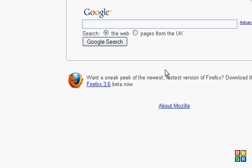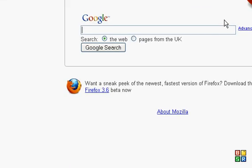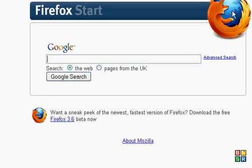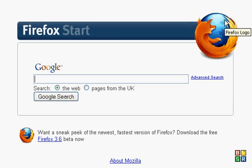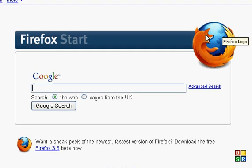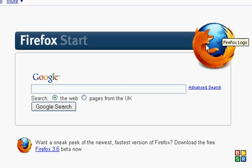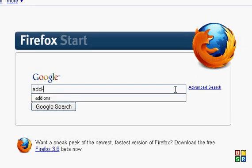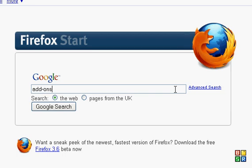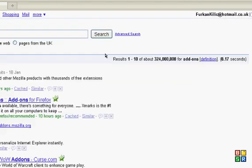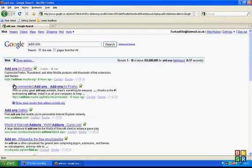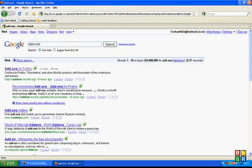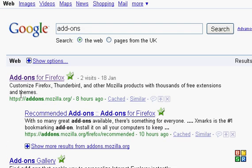And then in the search bar, we type add-ons. And then we click the first one that pops up, which is here. Click it.